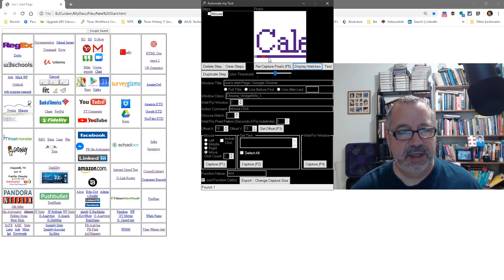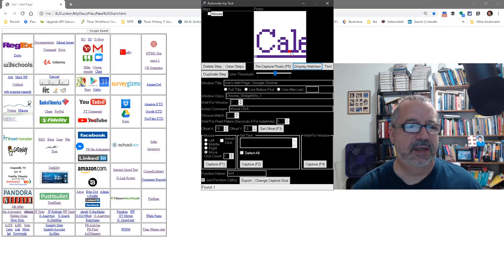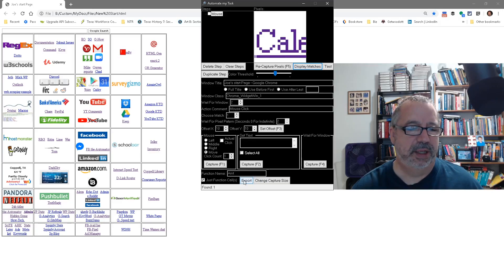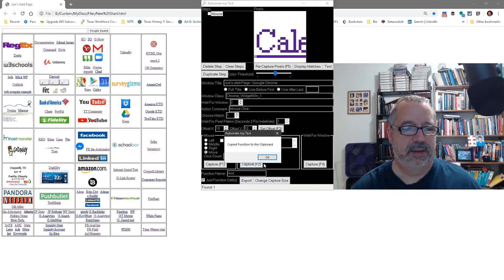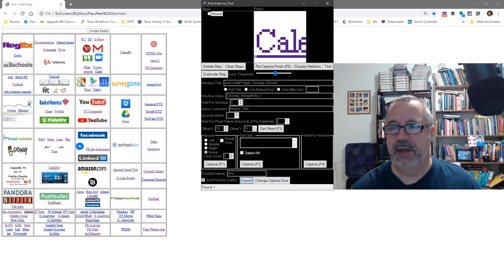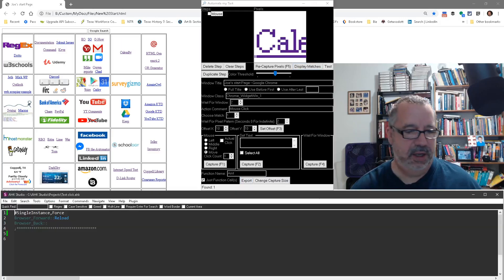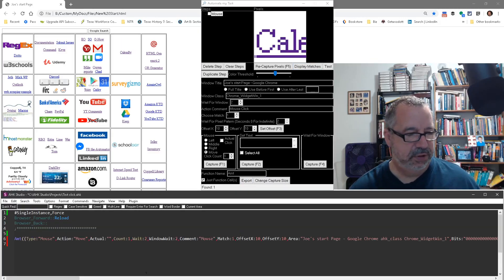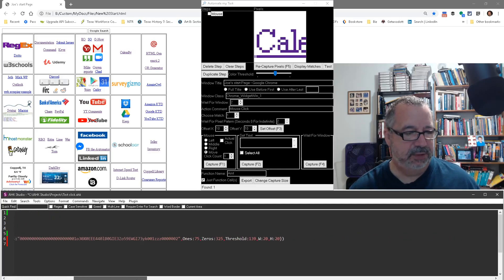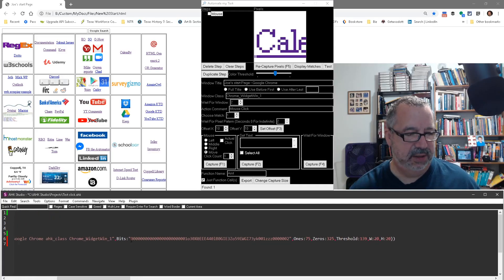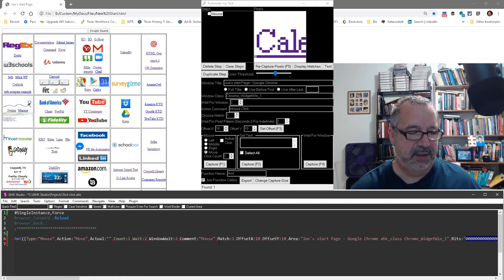Each time you do that, this image, what's in here, gets exported. When we look at it in Studio, over to the right here, that's what gets converted to these bits.